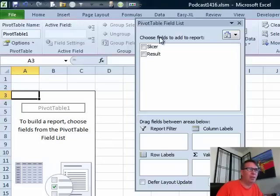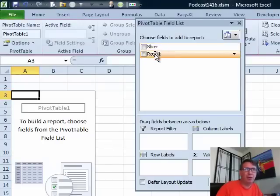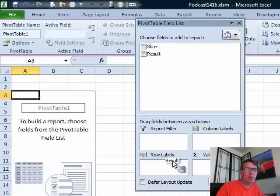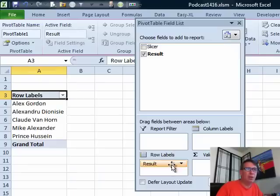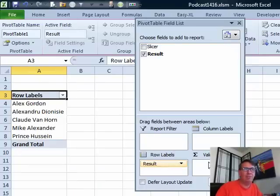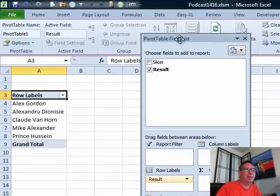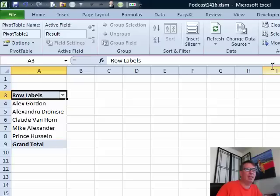Now, what we're going to do is that slicer field is going to go up in the slicer. The result will go here in row labels. Normally, we would have something in the values area, but not in this case. We'll drag that out of the way.